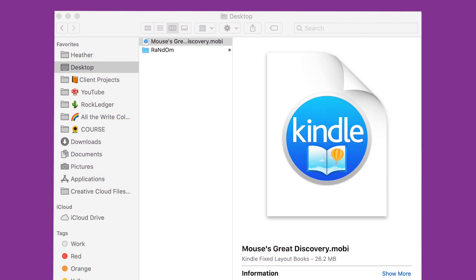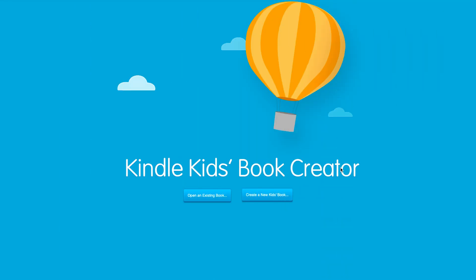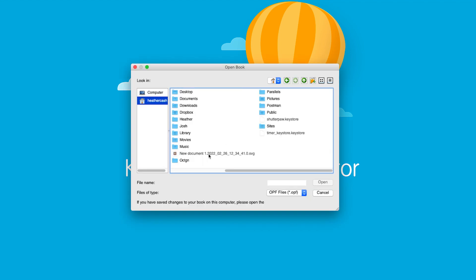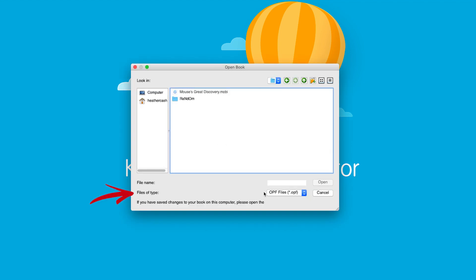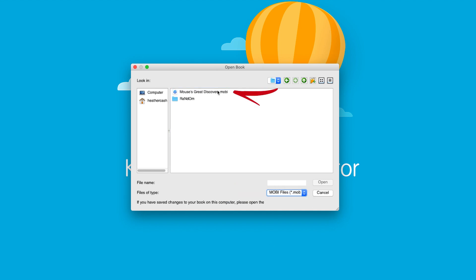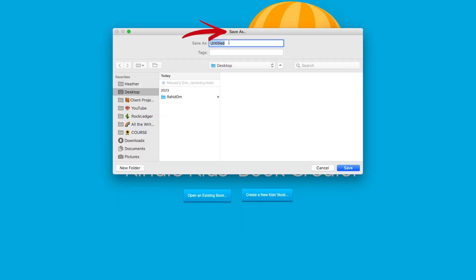The first thing I'm going to do is I have my Mobi file that I had originally uploaded to Amazon and then I'm going to open up Kindle Kids Book Creator on my computer and I'm going to go to open an existing ebook. Now I'm going to find that Mobi file and down here where it says files of type, I'm going to change that to Mobi. Then I can grab my Mobi file and open and now here is where we're going to do the save as.